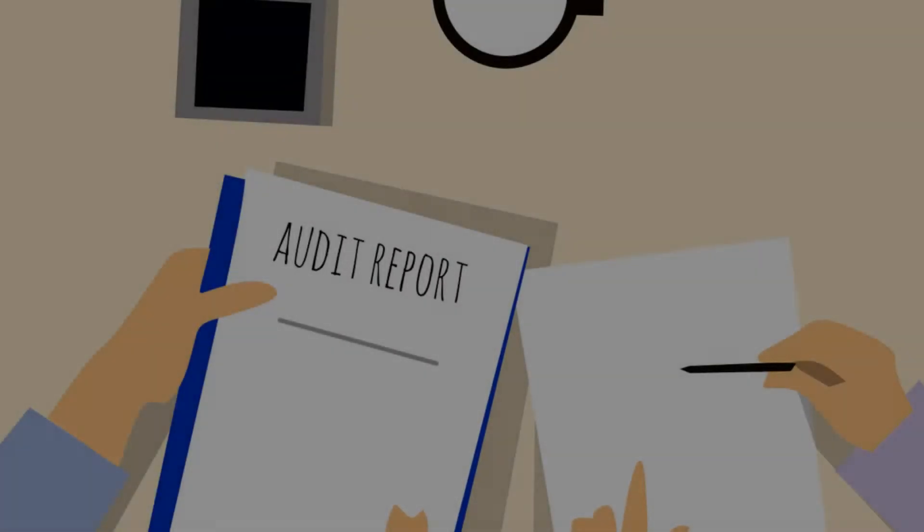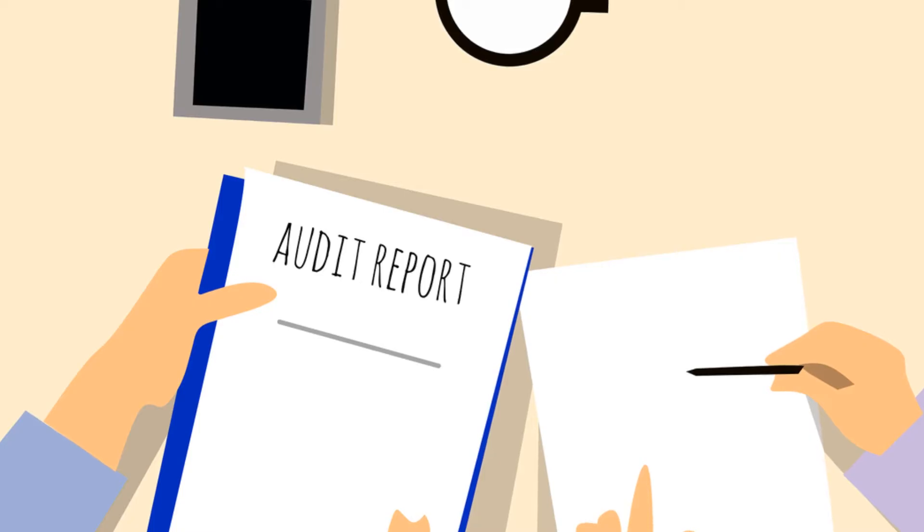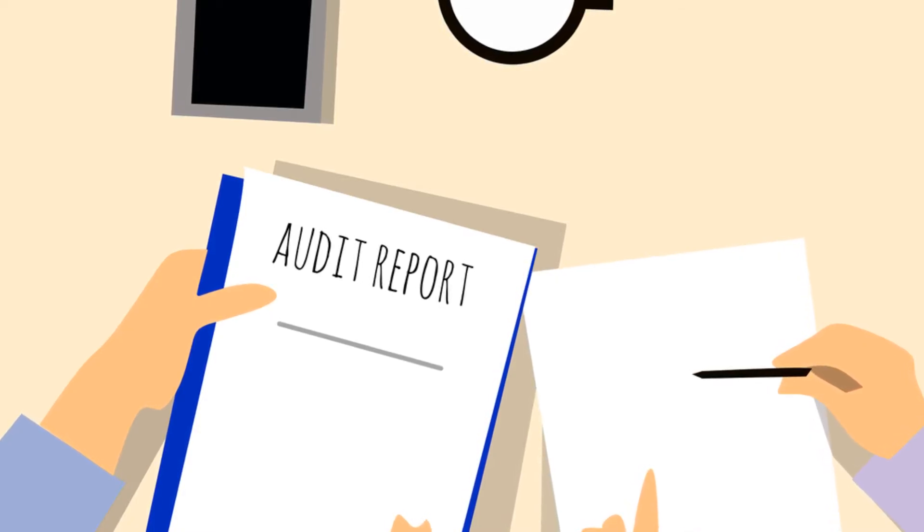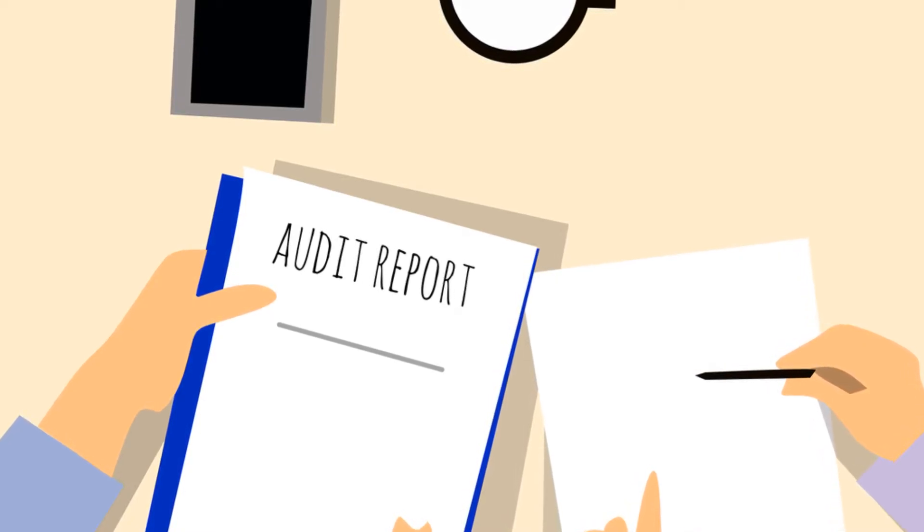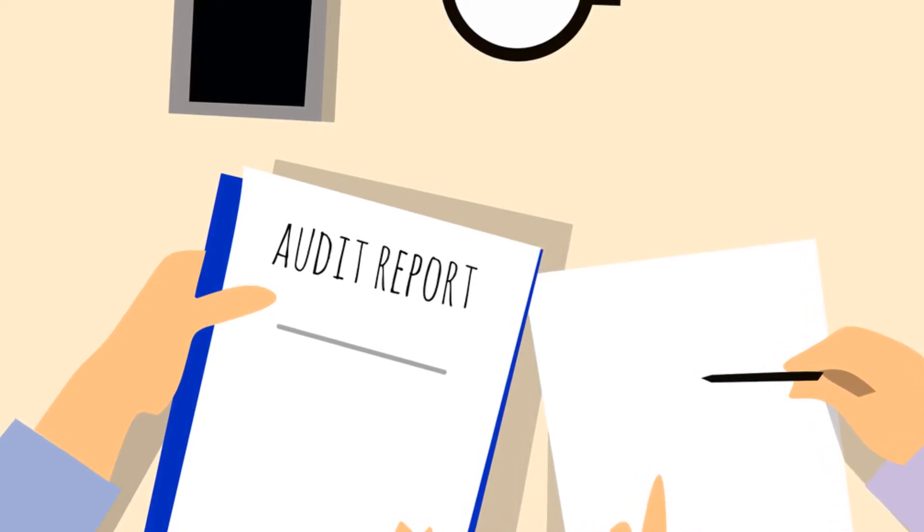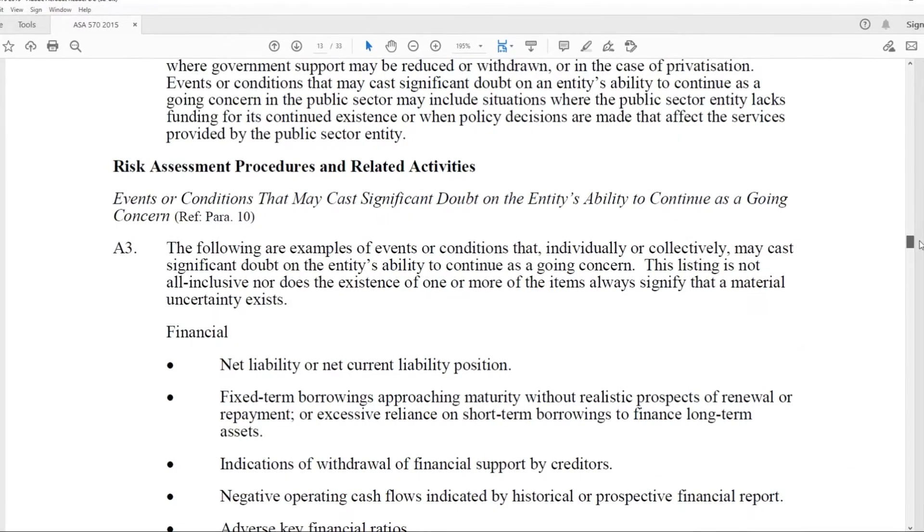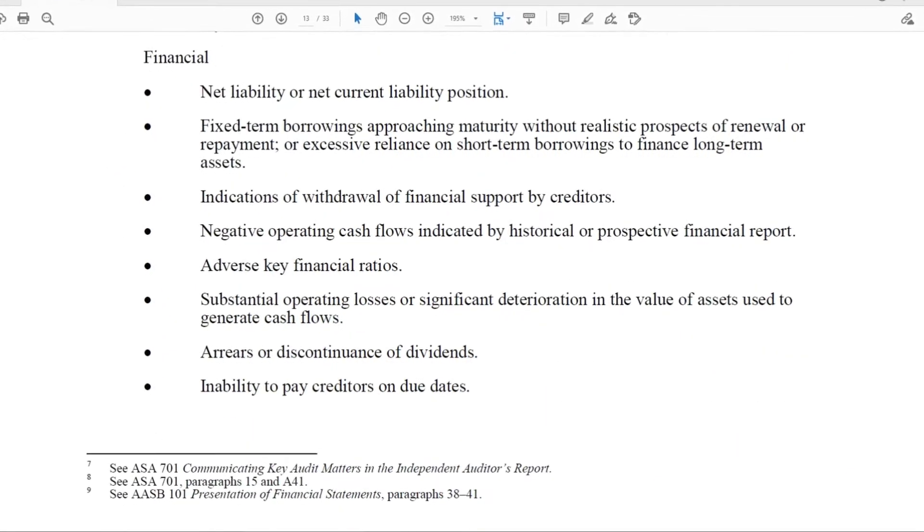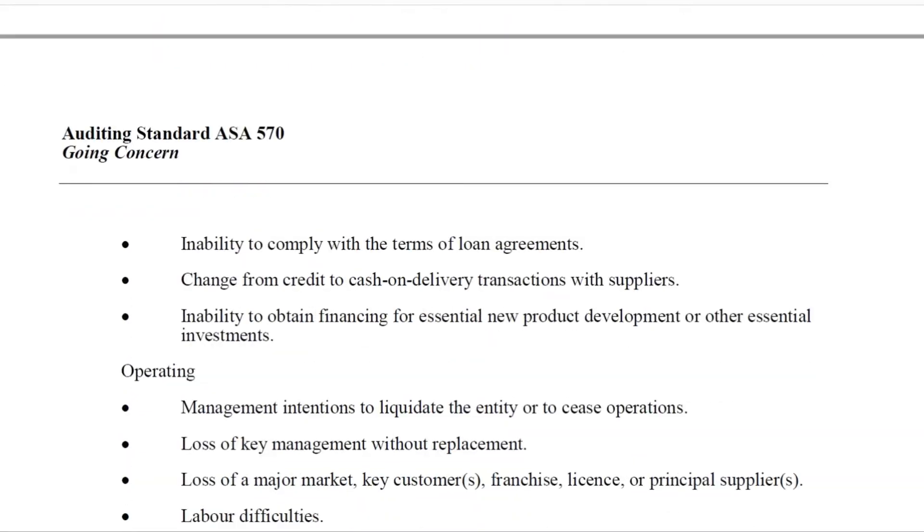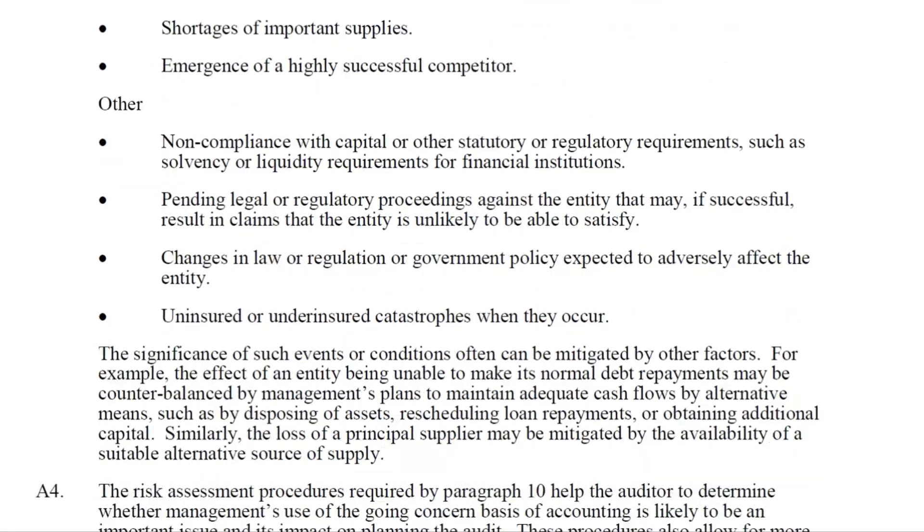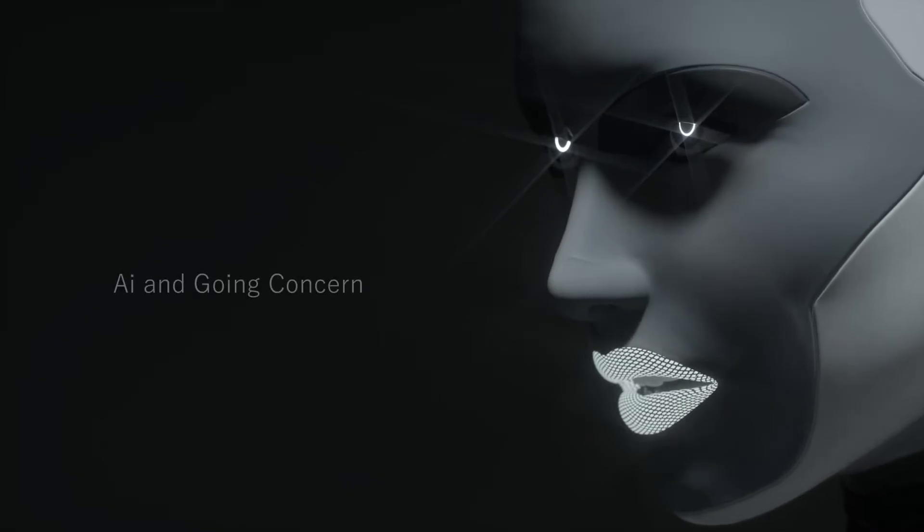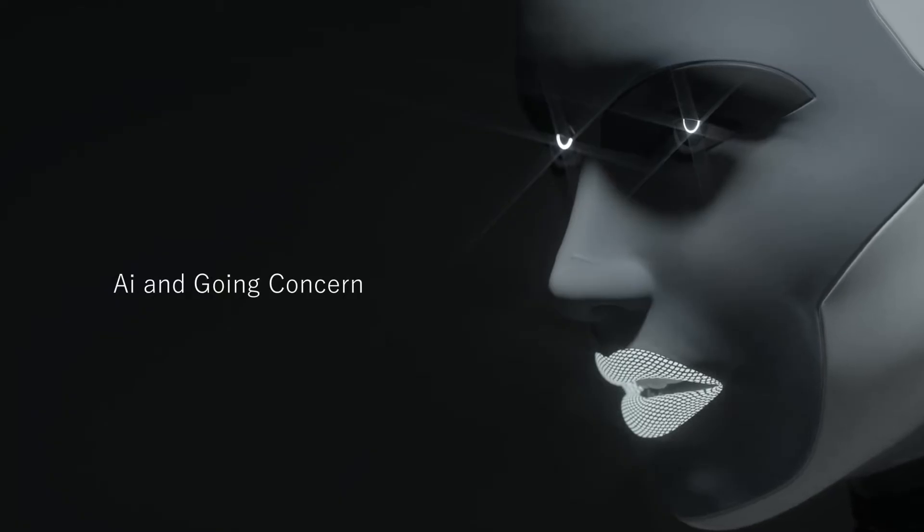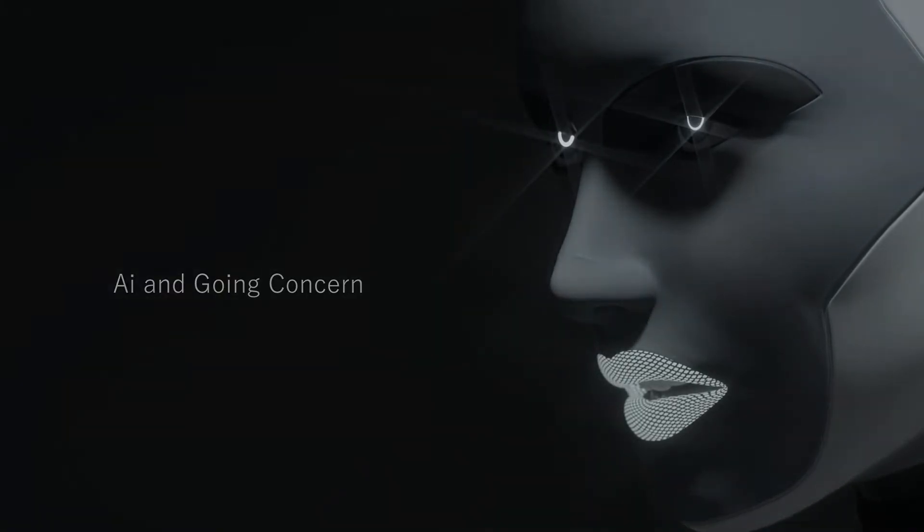Many corporate failures point fingers to the auditors about why they did not pick and raise the alarm on time. Auditors already use many measures and indicators to assess it. In this video, we will see how AI can also assist auditors in highlighting going concern.